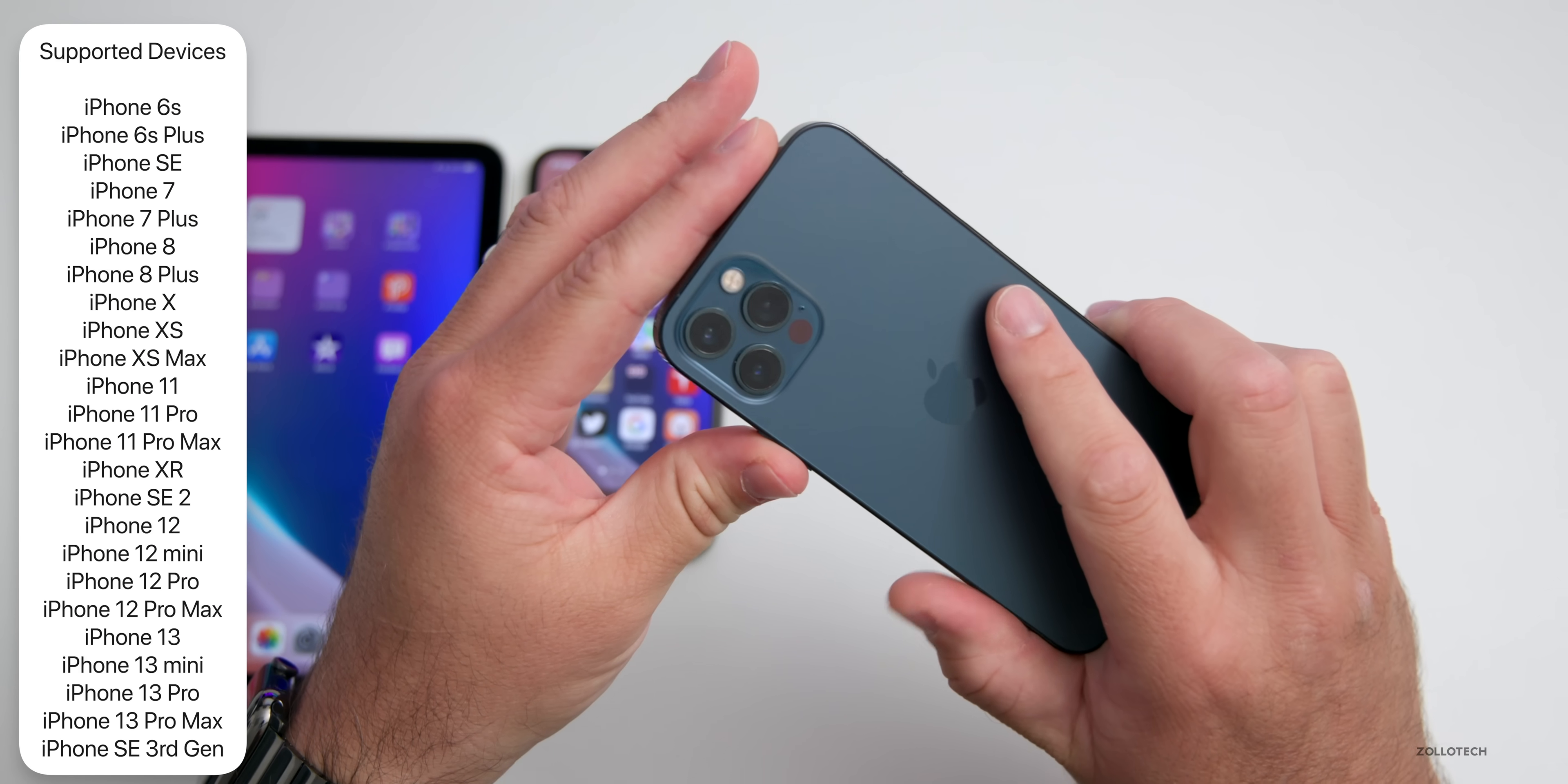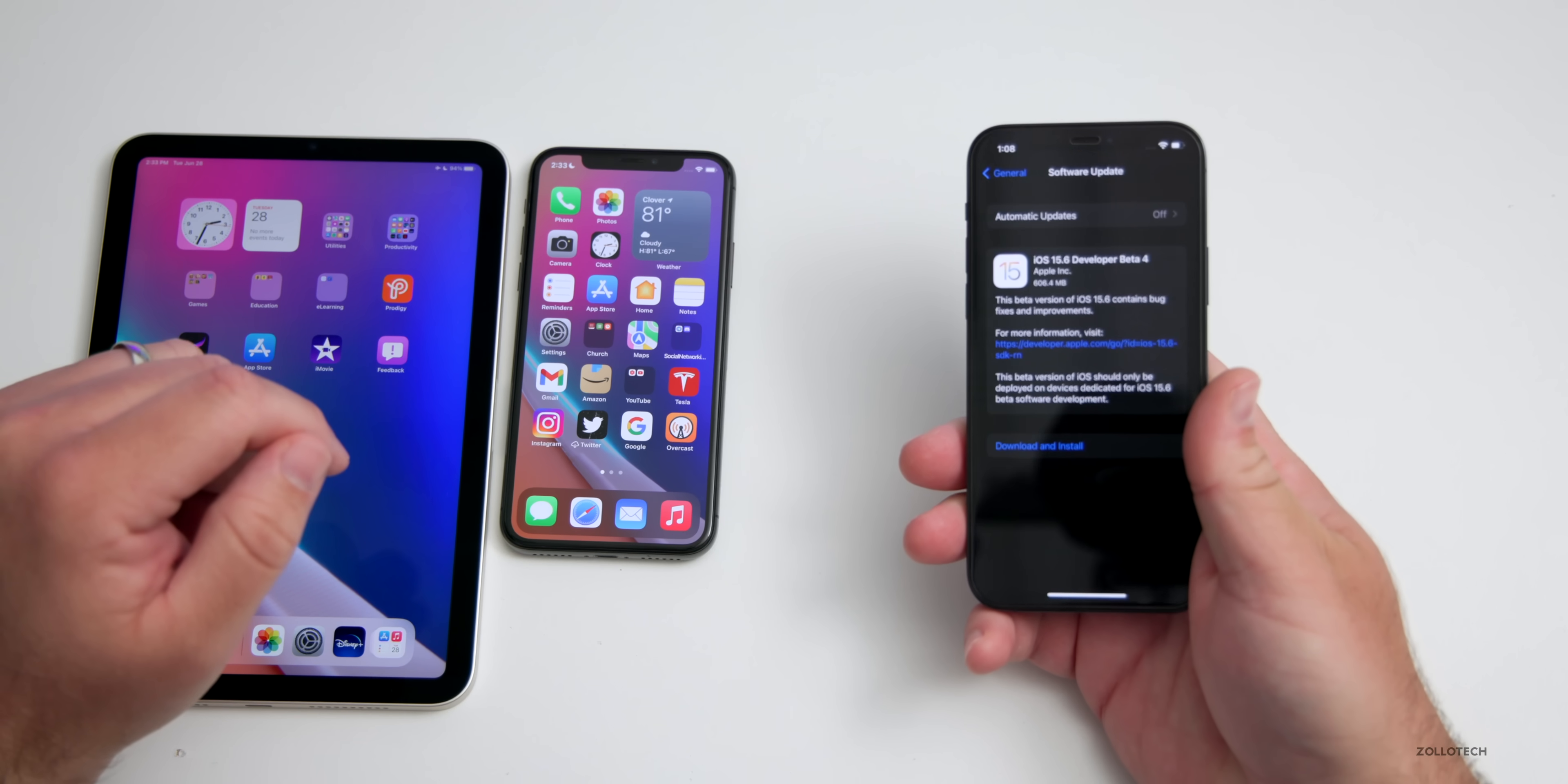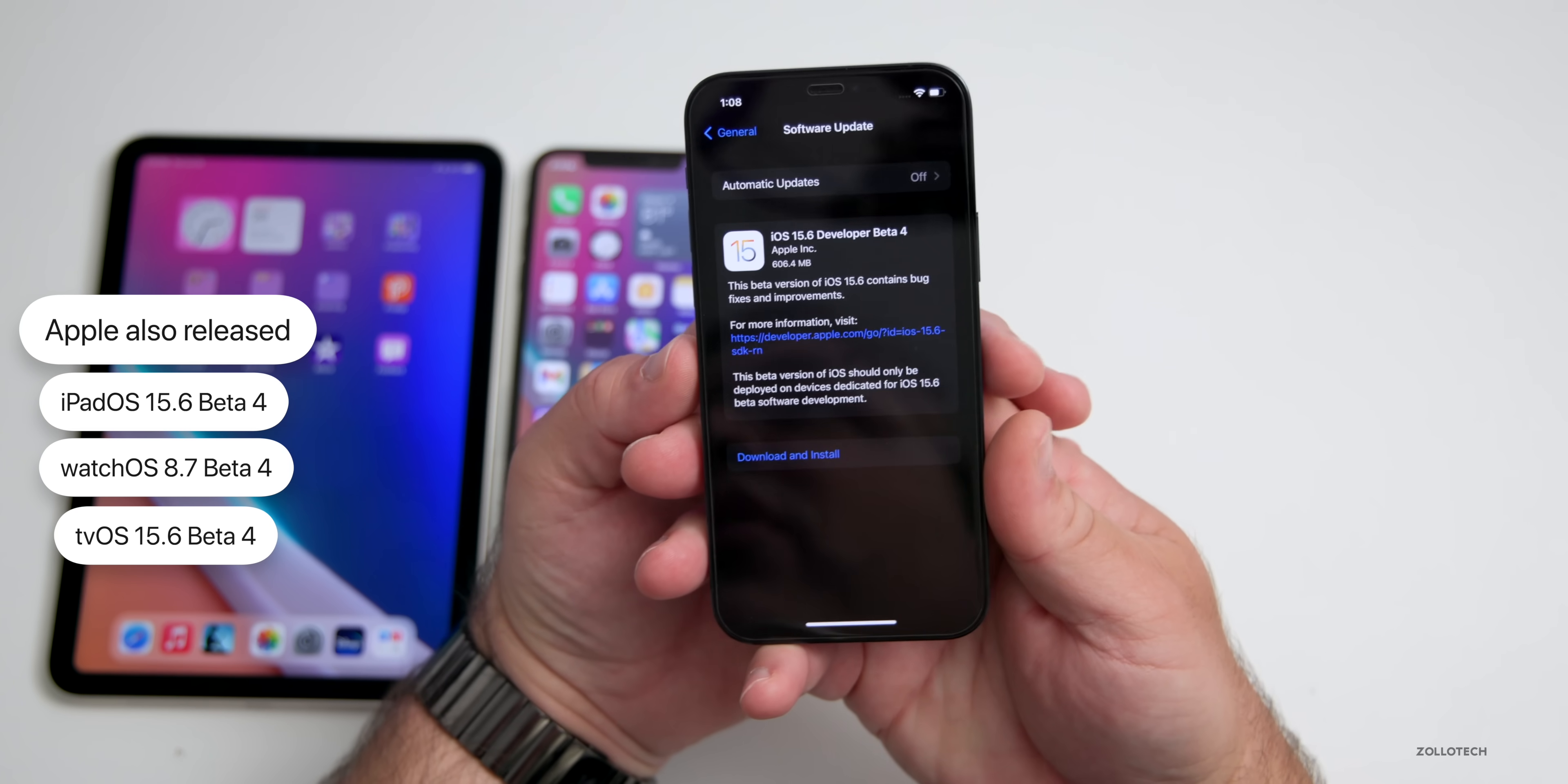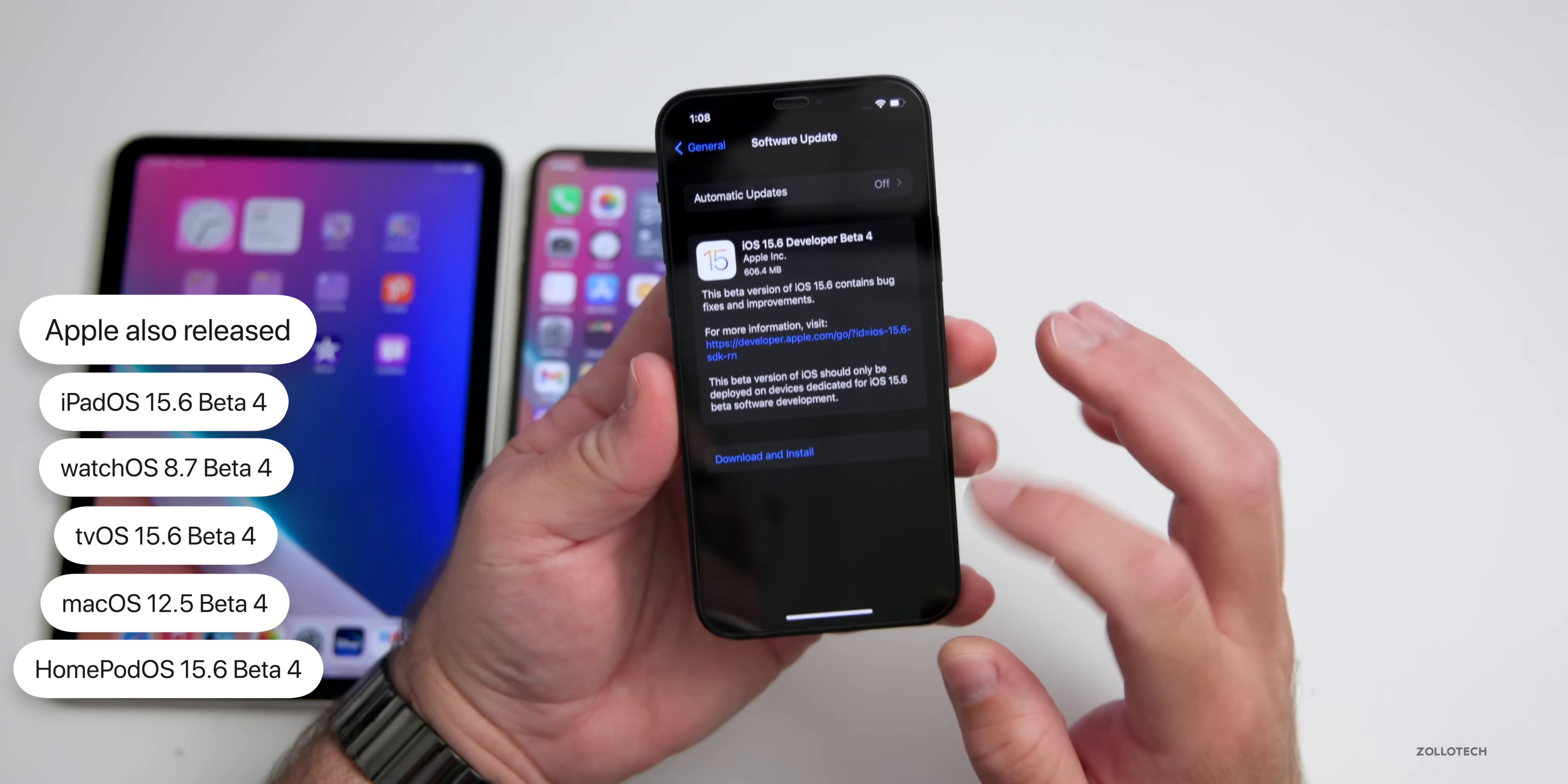This came in at 606.4 megabytes on the iPhone 12 Pro and was between 500 and 600 megabytes on the other devices here as well. Along with this, Apple also released iPad OS 15.6 beta 4, watchOS 8.7 beta 4, tvOS 15.6 beta 4, macOS 12.5 beta 4, and HomePod OS 15.6 beta 4.